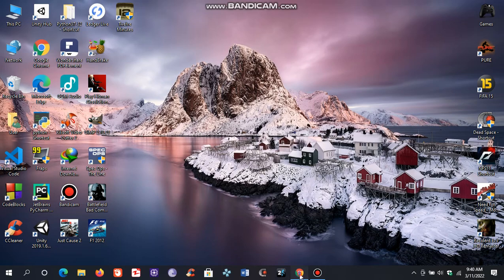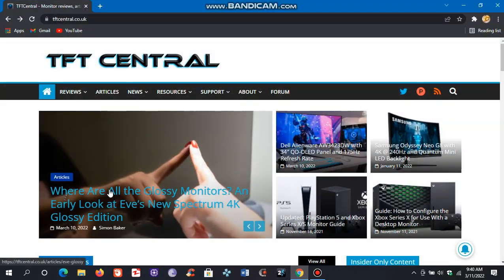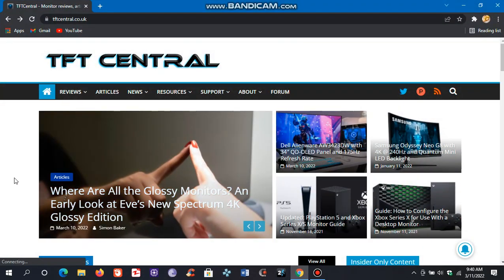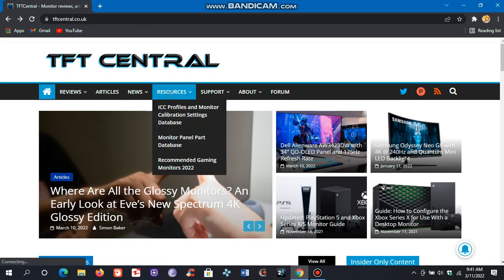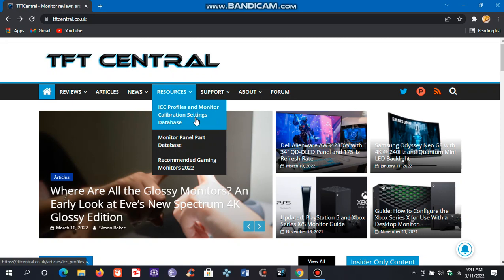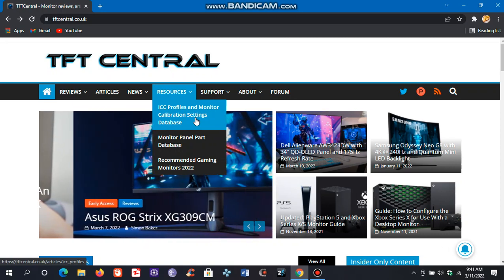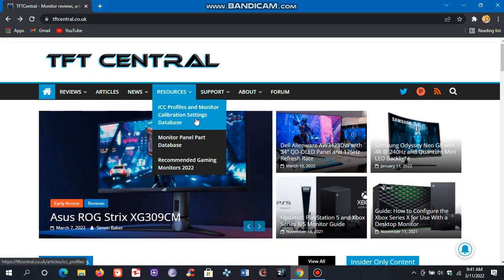Open your browser and go to this website tftcentral.co.uk. Click on Resources, click on ICC Profiles, and monitor calibration settings database.